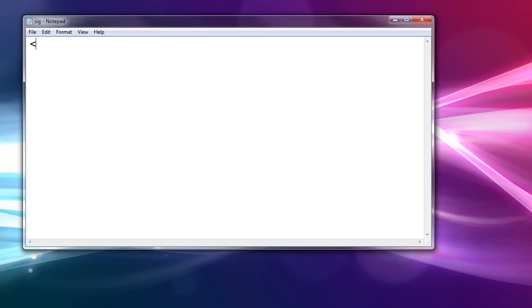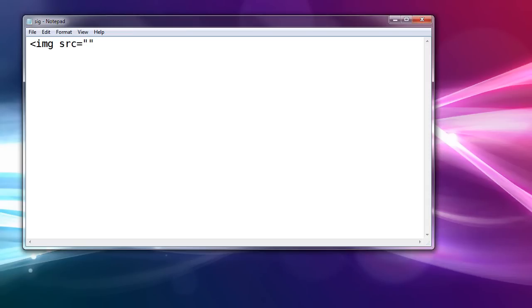So, less than img for image space src for source equals, and this is the way I do it, and I recommend you do it this way too, just to know where you are, quote, quote, meaning a double quote, double quote, and a greater than sign. So now what we have to do is fill in the space between the quotes. F-I-L-E, the word file, colon, three forward slashes, one, two, three.